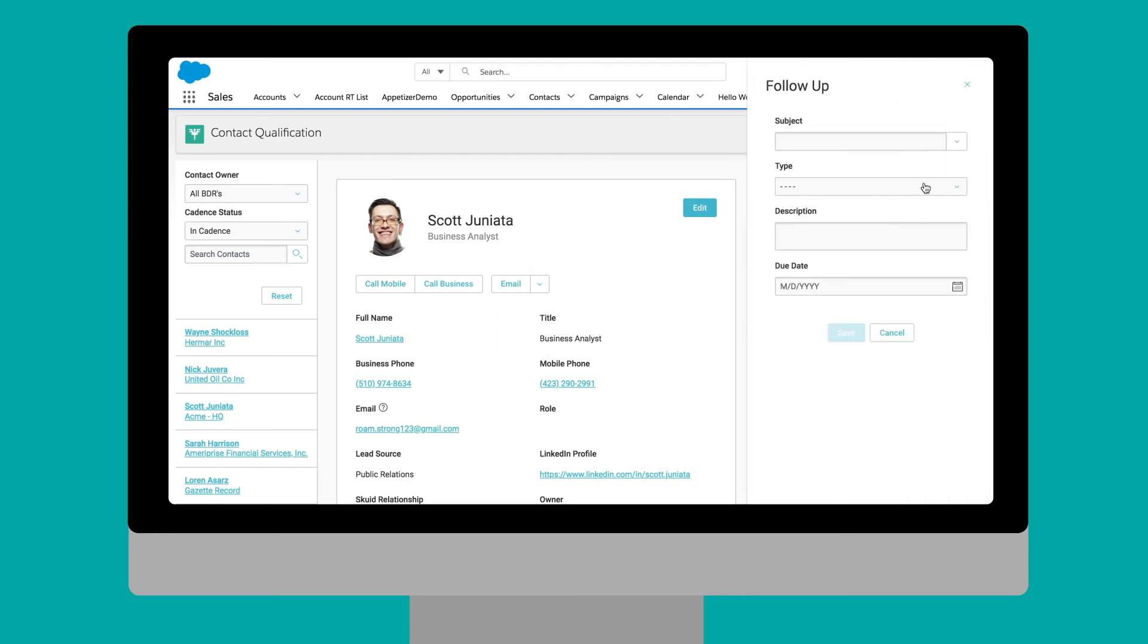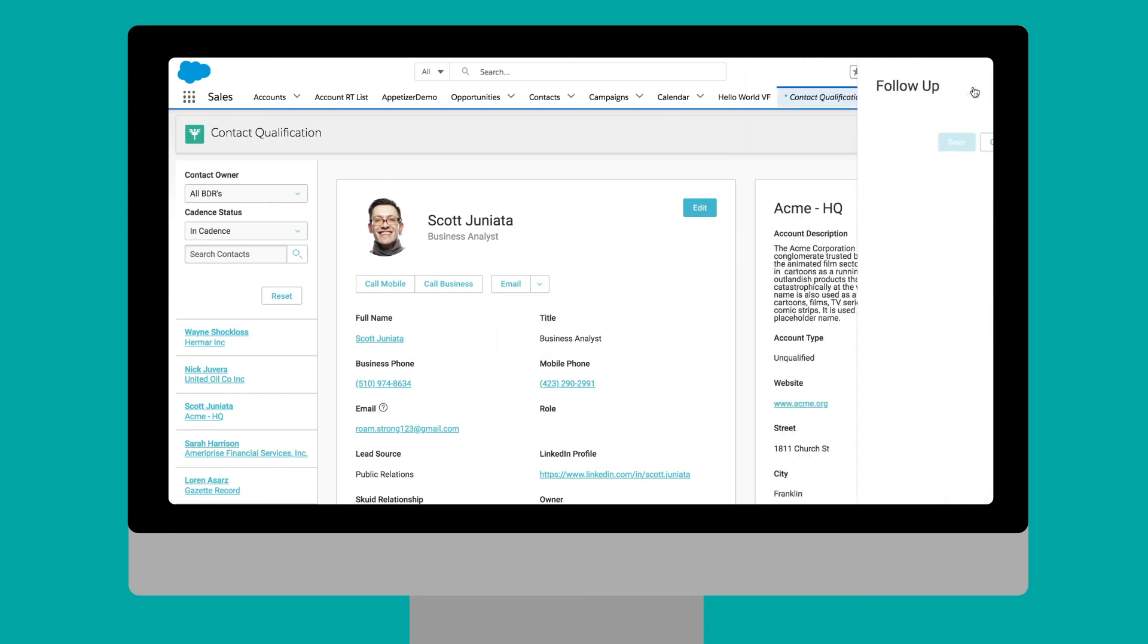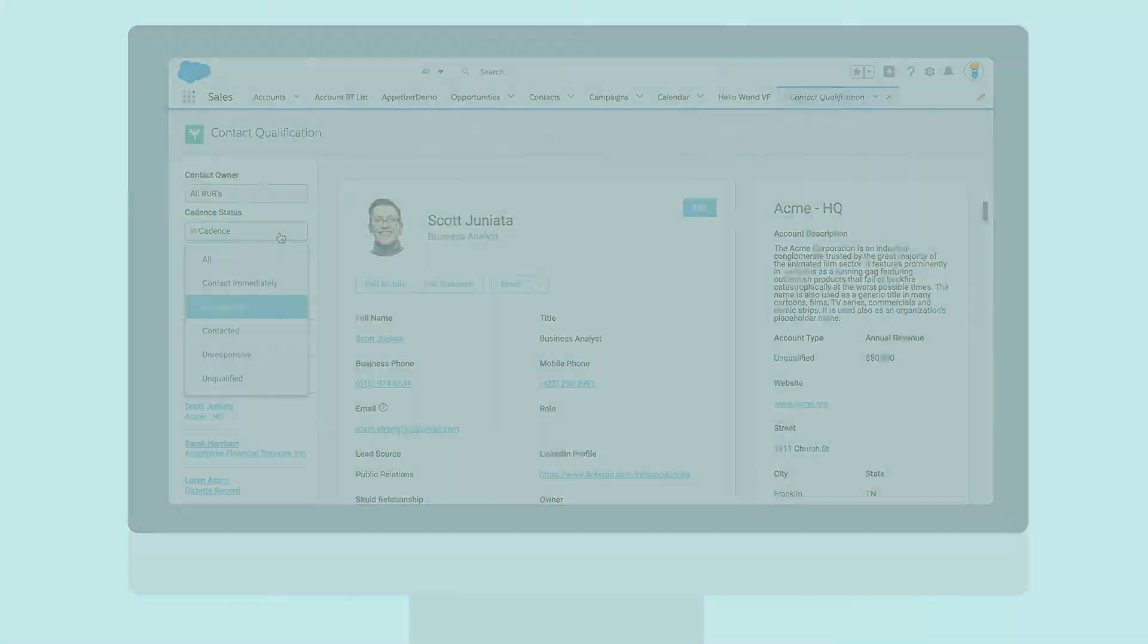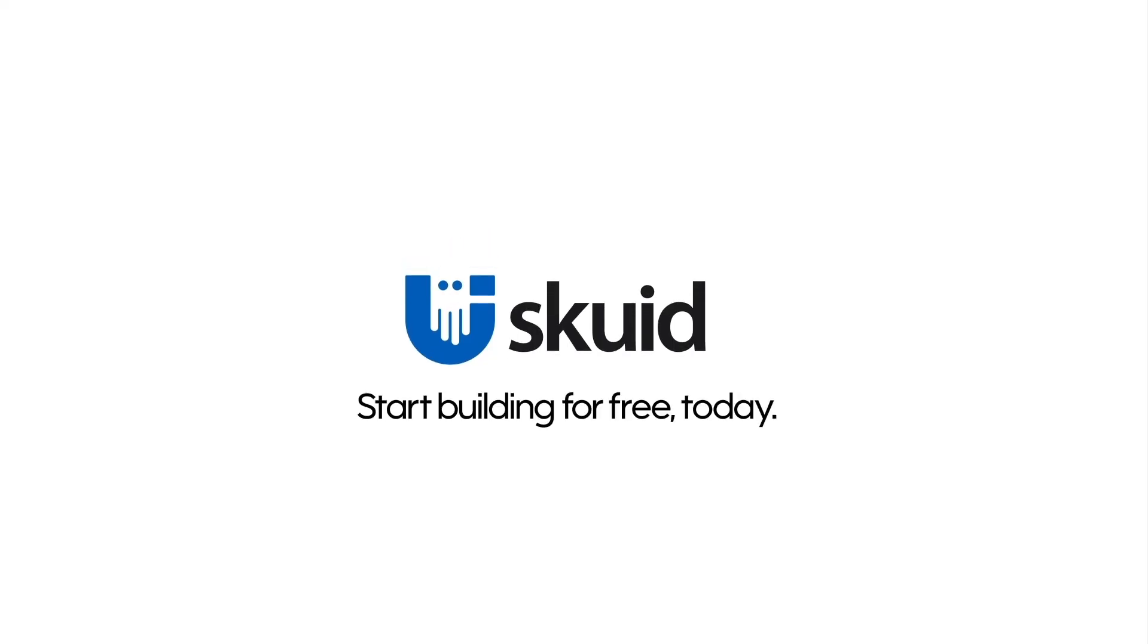Start building with Squid for free, view these demos in action, or schedule a consultation at Squid.com.